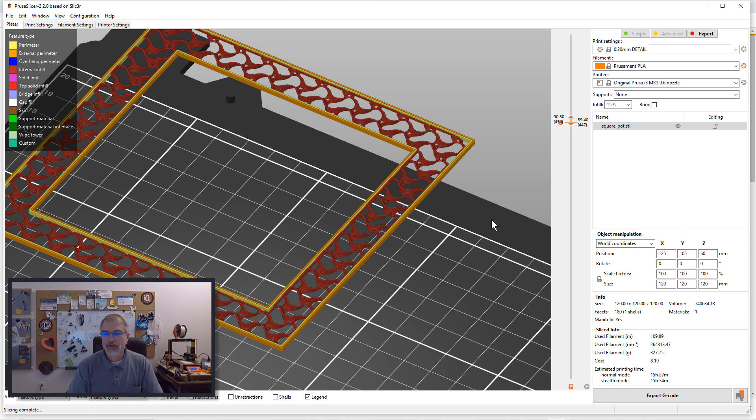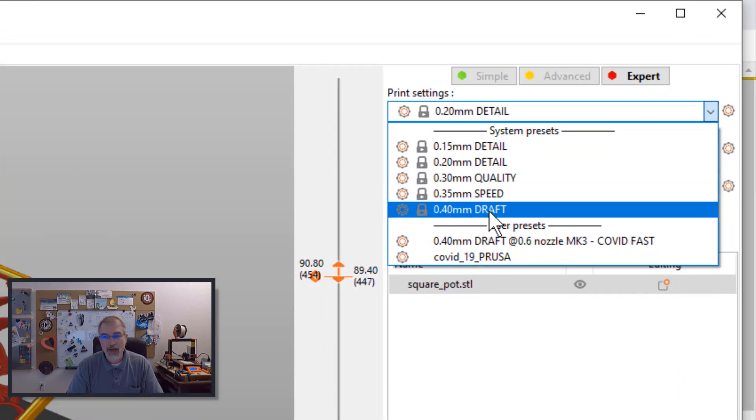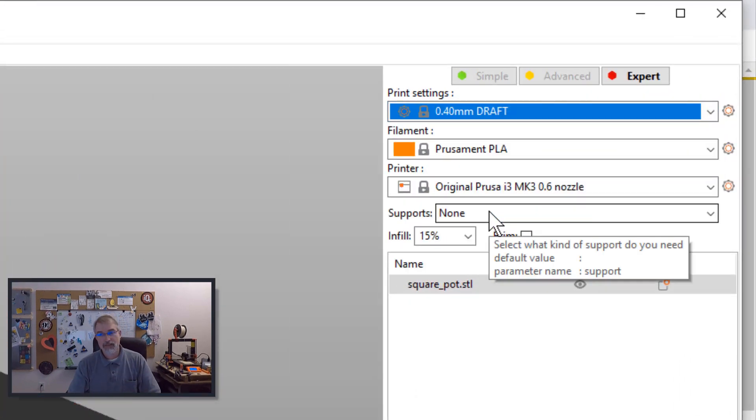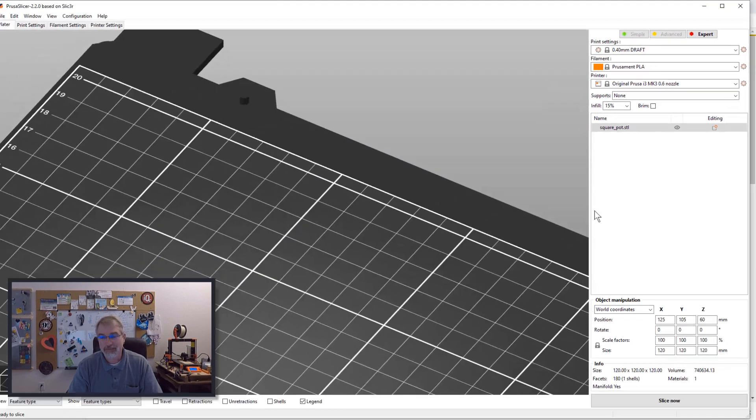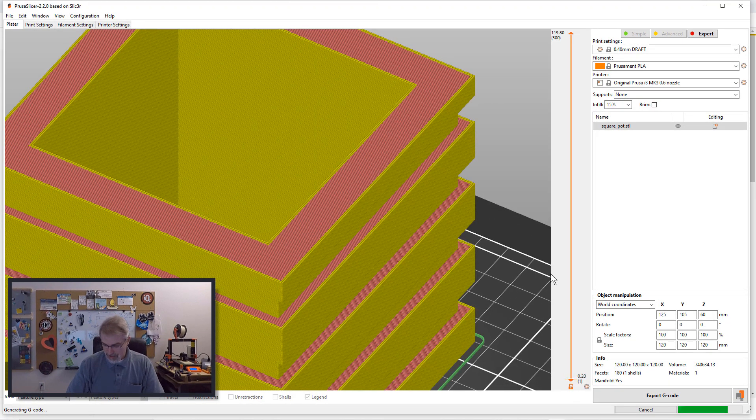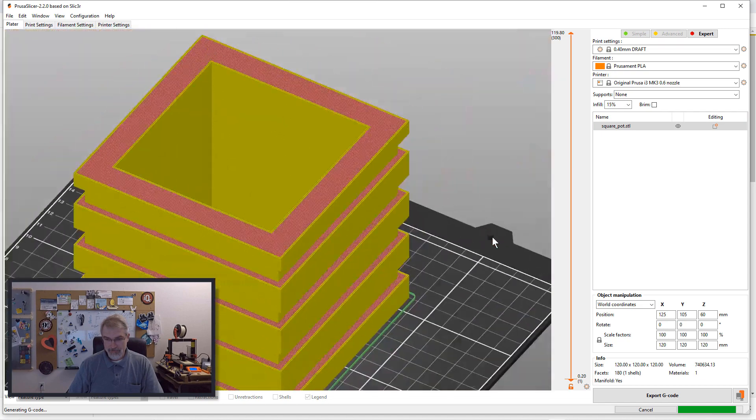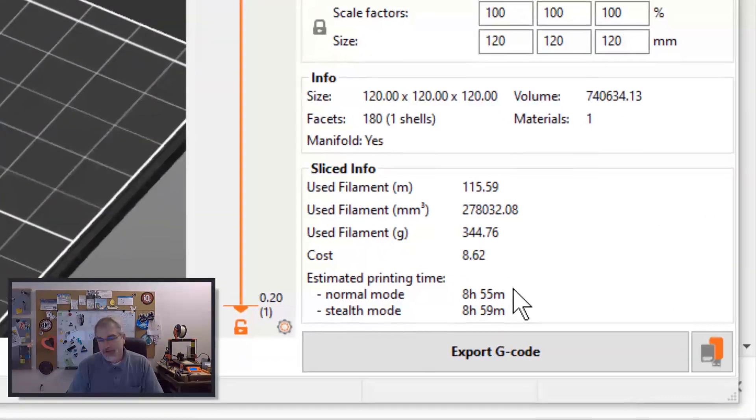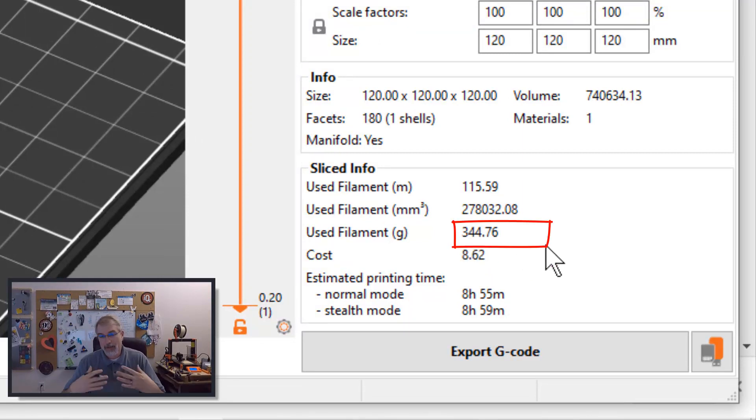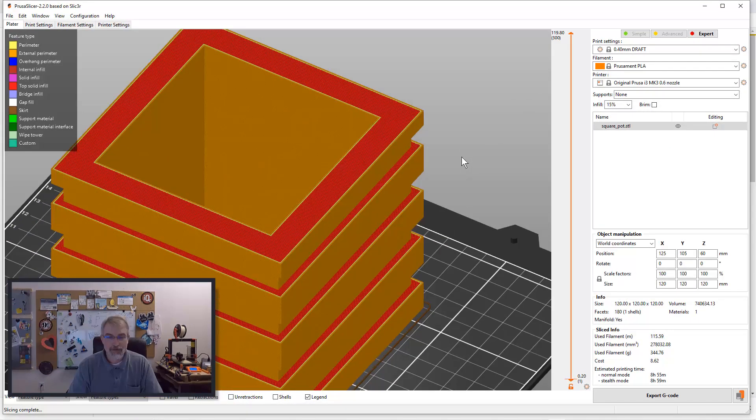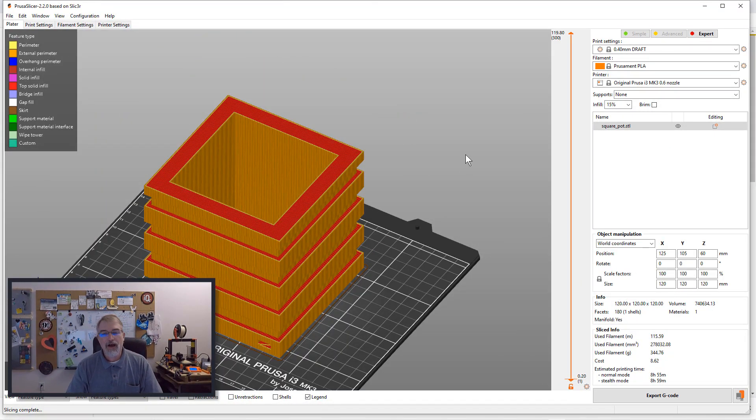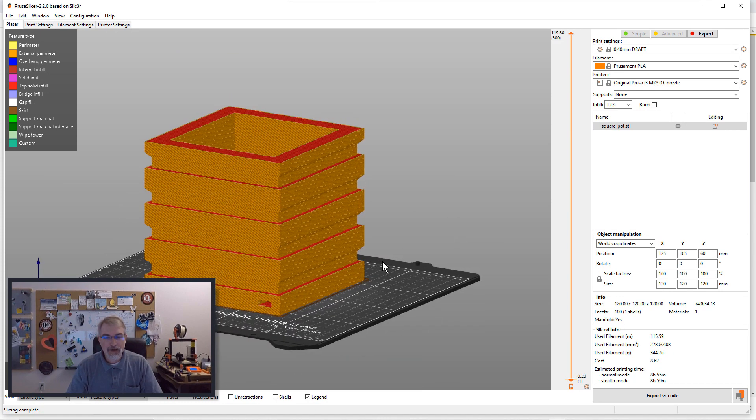But now what I'm actually going to do, what I actually did do is I went all the way to 0.4 millimeter draft because, hey, I want it to go fast, I'm not too worried about the looks by comparison, and hit slice. And now you'll see we went down to a little less than nine hours, but we also bumped a little bit more at 344 grams, so it actually got a little bigger. So it may be something to play with on that infill depending on what you're doing, or perimeters, because the perimeters are going to be a little fatter.